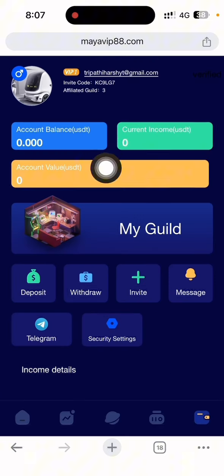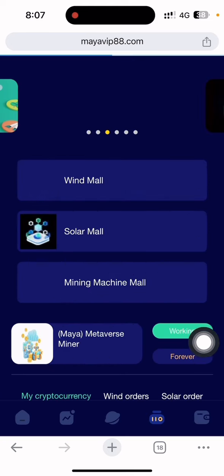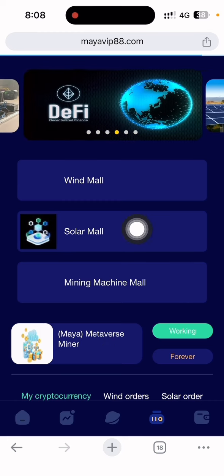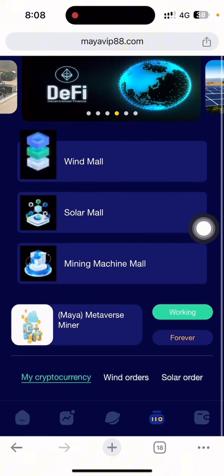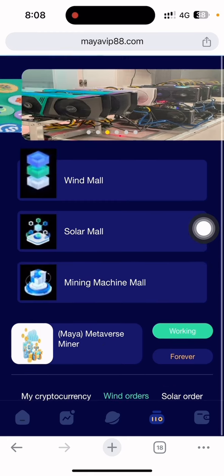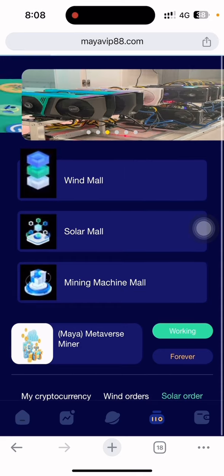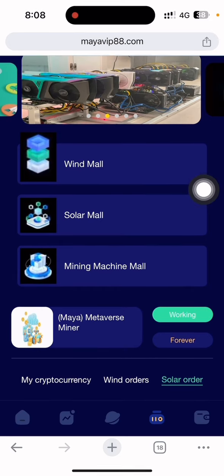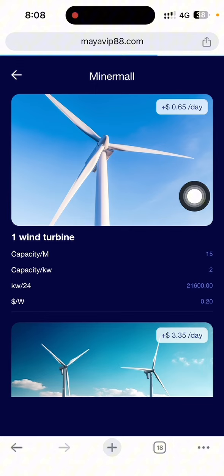You can read all of this. After that, simply go to the wallet section. As you can see, the account balance shows nothing here. You can see there is a Maya Metaverse miners section, wine mall, solar mall, and the mining machine mall — everything is shown here. If I go to the wine order, this is the wine order; this is the solar order.